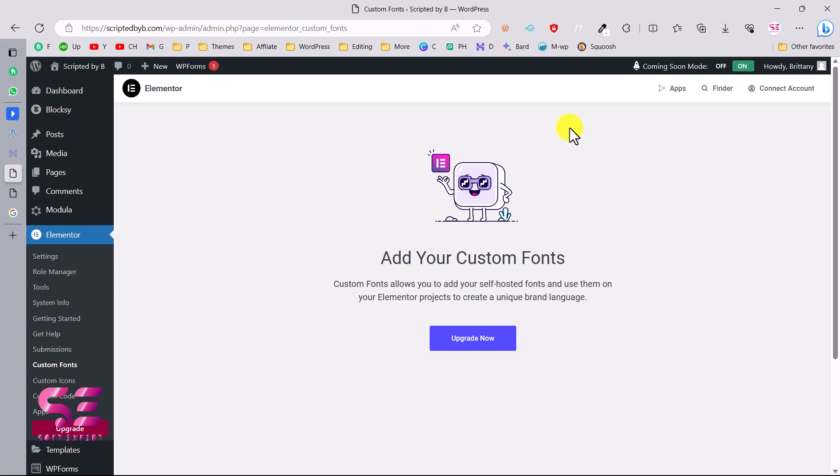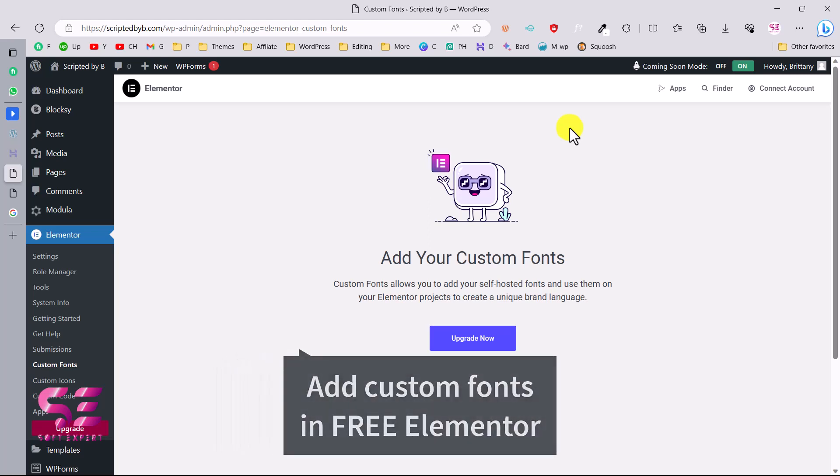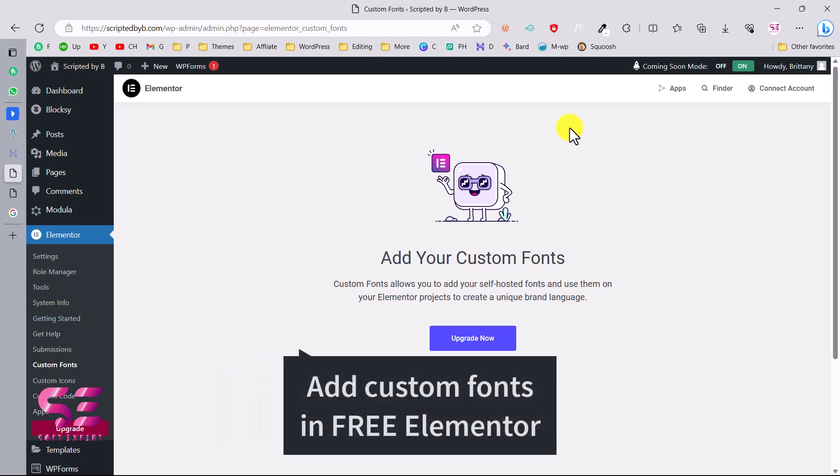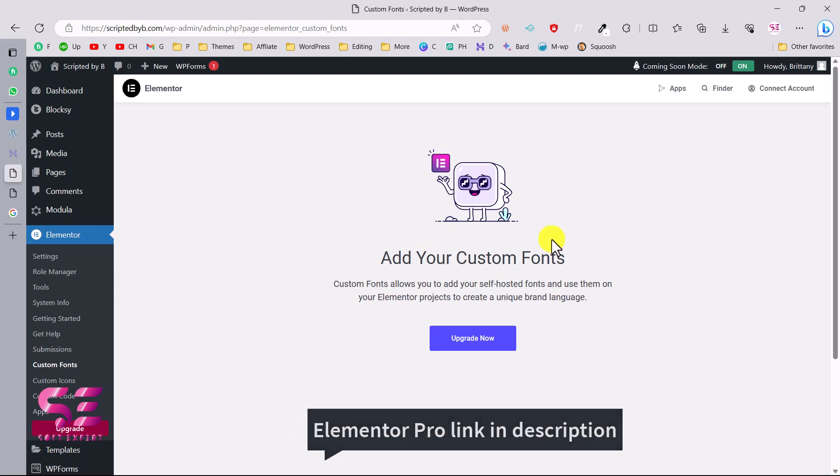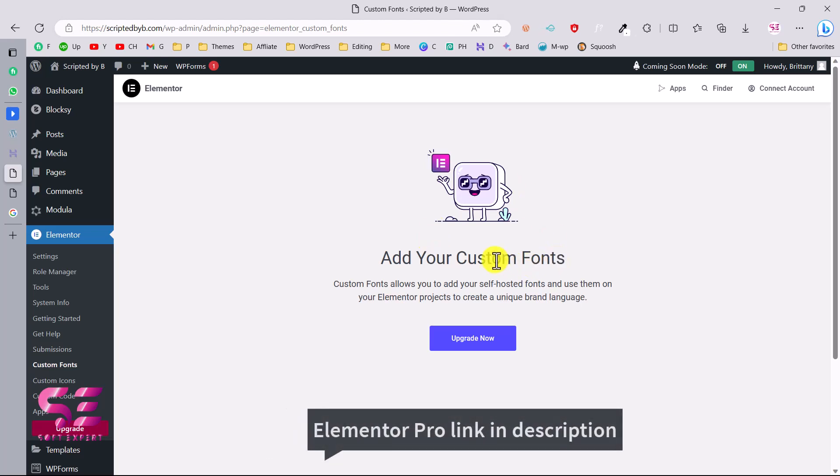Hello and welcome to Soft Expert. In today's video I'll be showing you how you can add custom fonts to your Elementor for free. As you know, the custom fonts option is only available in Elementor Pro that you can see here. If you can afford Elementor Pro, you can follow the link in the description and you can get Elementor Pro.